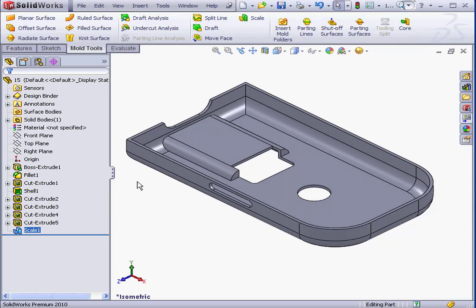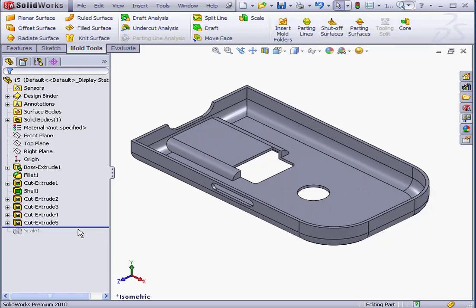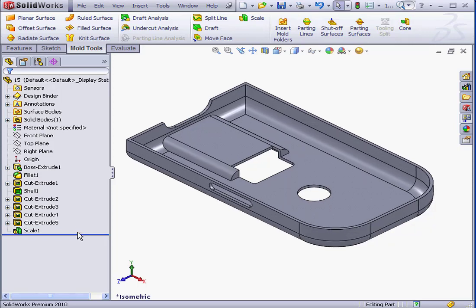You'll notice that we have a new feature in the Feature Manager tree, Scale 1. The Scale feature behaves like any other feature in SolidWorks. We can roll up and down to quickly hide and view the Scale feature.